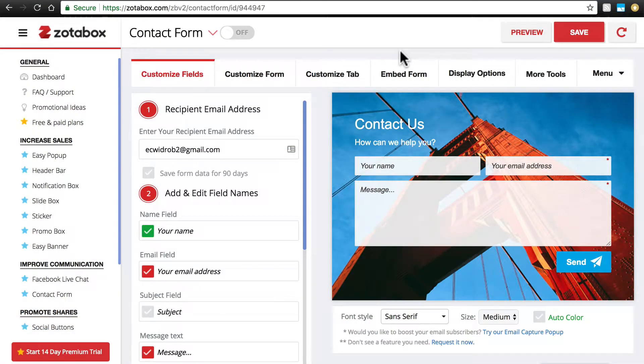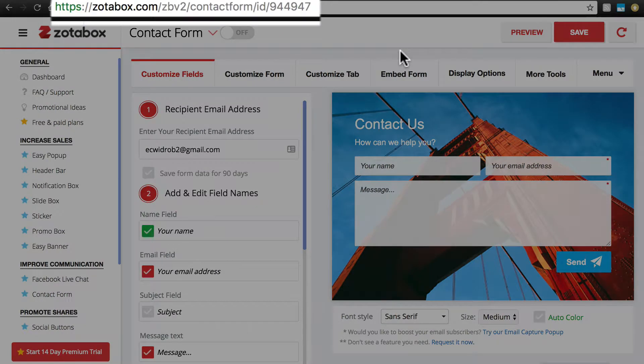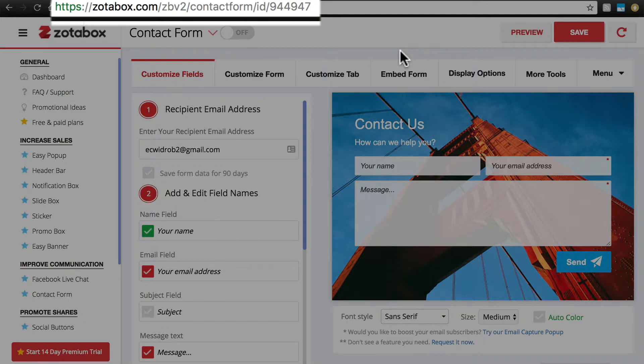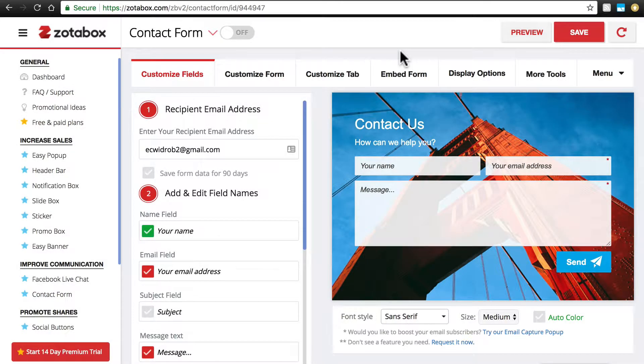And that takes us to the settings page for Easy Contact Form. And if you look at your address bar, you'll notice that we're not on Ecwid.com anymore. That's okay, we're temporarily off-site for the Easy Contact Form settings, and we'll go back to Ecwid in just a minute.